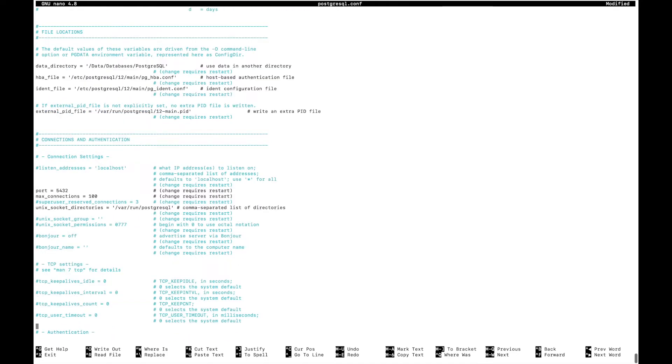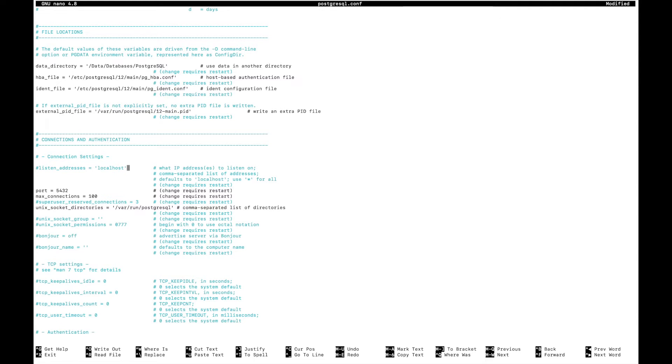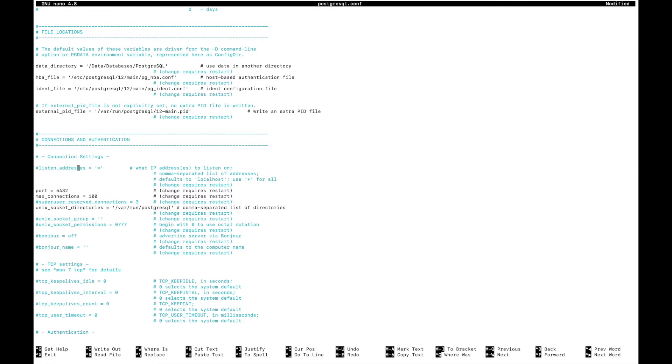Finally, I want to look at this listen_addresses section. What it has right now is a setting that will only allow applications running on this same machine to connect to the database server, and that's not how I'm going to use it. I'm actually going to have operations on other machines connecting to this one to use that database. So instead of it saying localhost, I actually want it to use star. That way it will connect from anything, and I also want to uncomment the line.